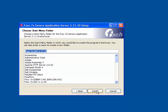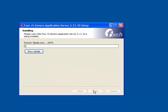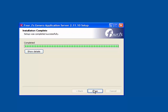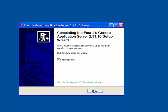You accept or modify the Start menu folder name and click Install. After the files are copied to the requisite directory, the installation wizard will finish. You can elect to view the README information and click Finish to complete the installation.